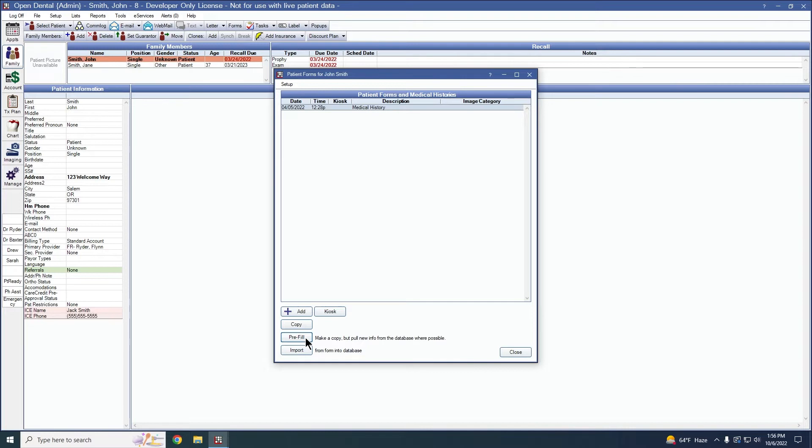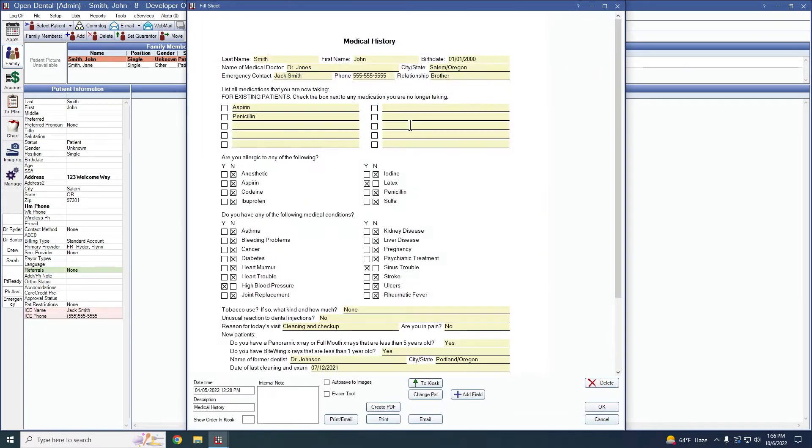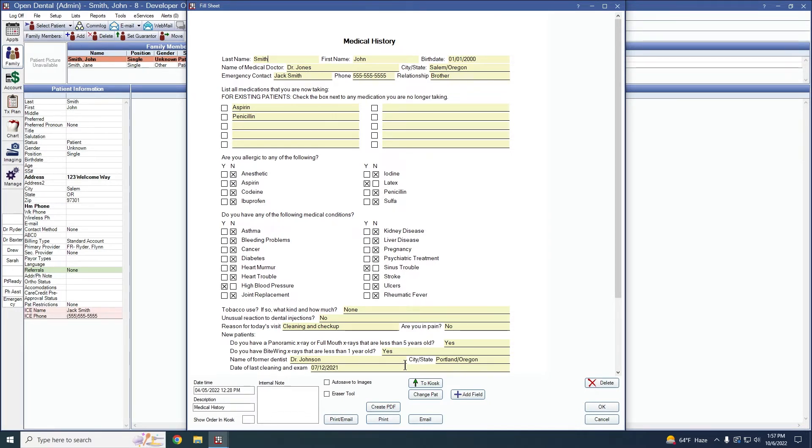It will also take a copy of the information that is not importable. So for example, our medical doctor, our unusual reaction questions, former dentist, etc., and copy those into the new sheet as well. So we'll have the most current version of the sheet that we can possibly have.